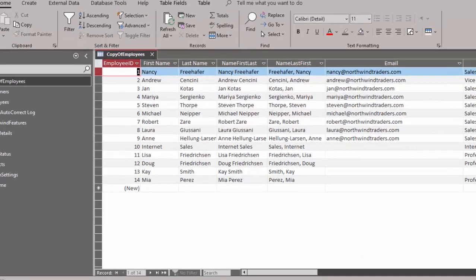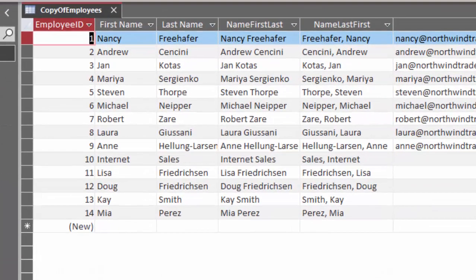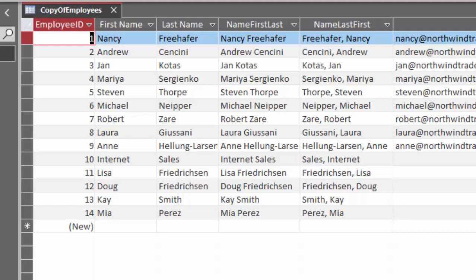and there we go. We are completely renumbered now, one through 14, because I have 14 complete records in the copy of employees table.